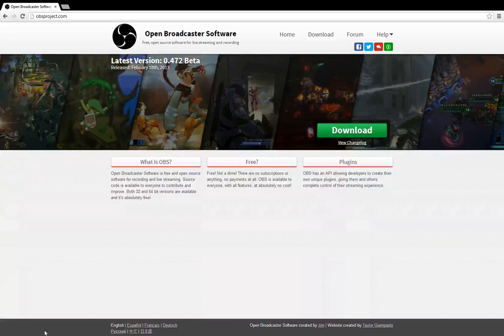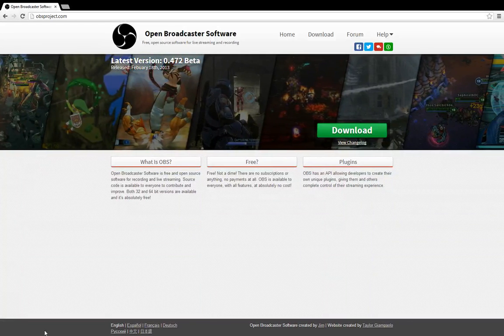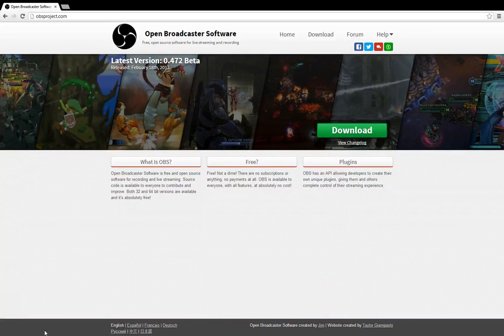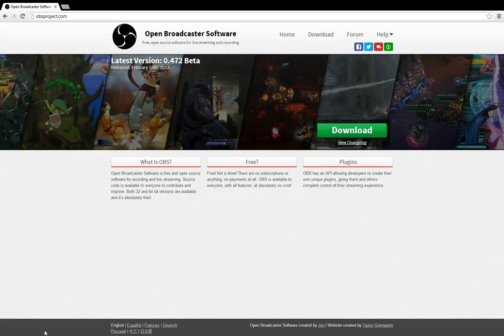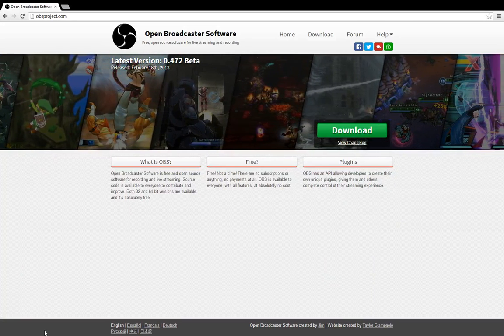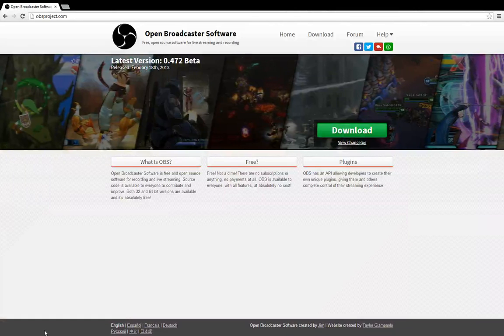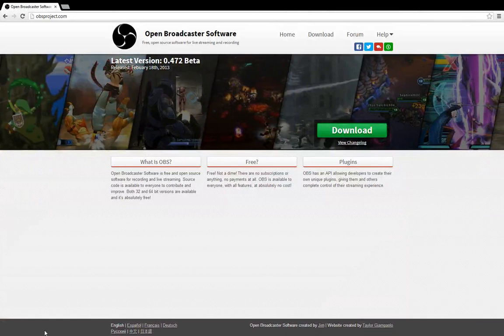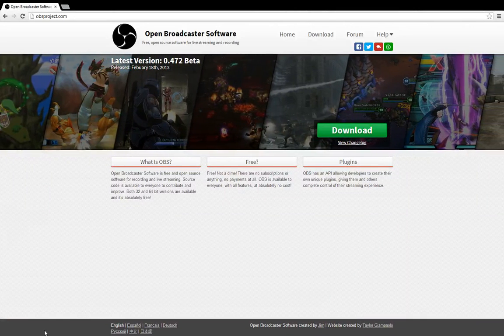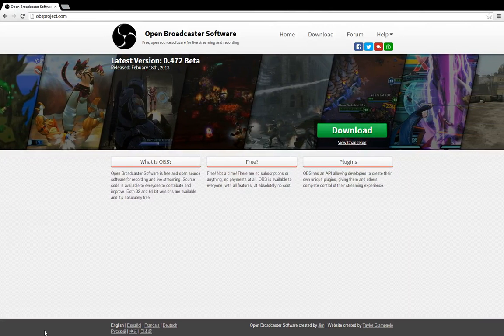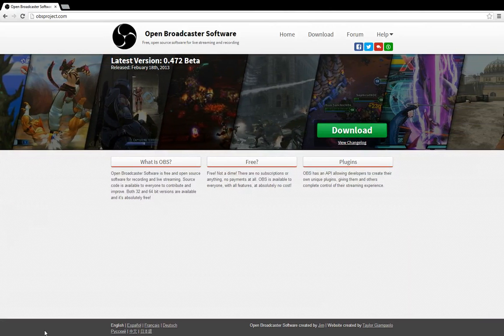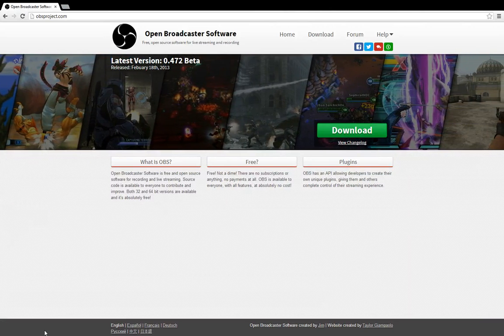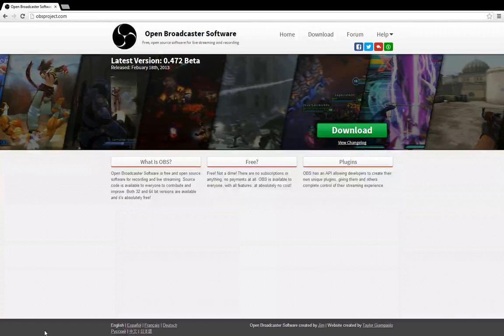but you can use your webcam and record yourself while playing or talking or something. And also, and this is the best part, you can stream with this program. And yeah, you can stream and this is totally free.